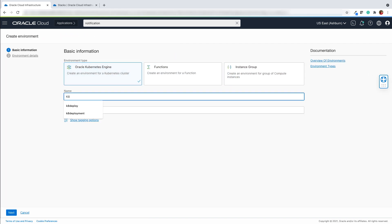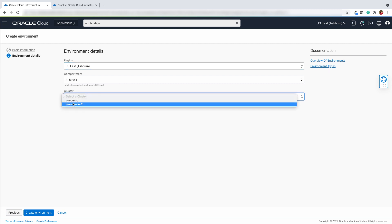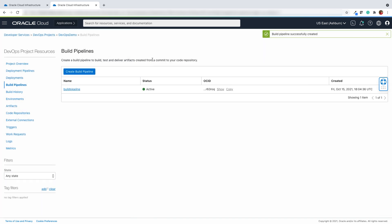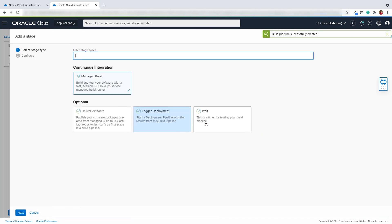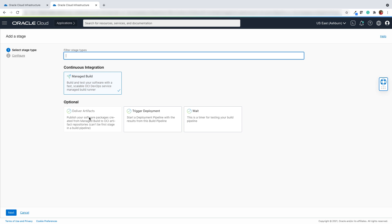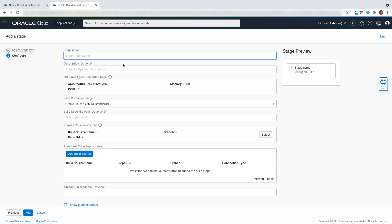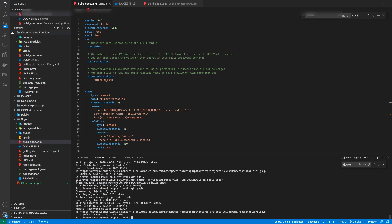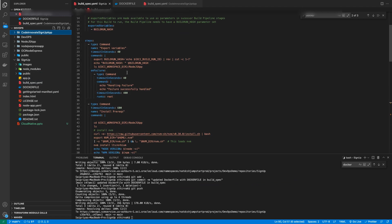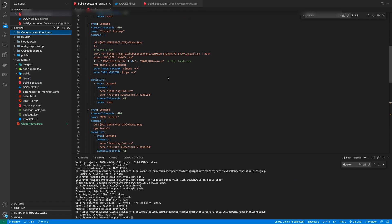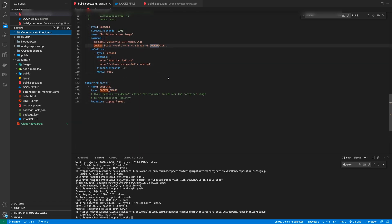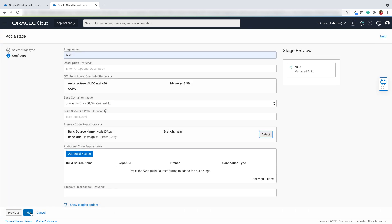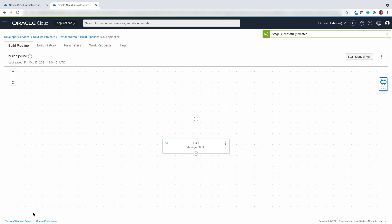We will now use the git push command, which will allow you to push the commits from your local repository to the remote. You will find the list of files and the commits being made on the DevOps console. Now we are going to configure our existing Kubernetes environment for deploying our application. Let us proceed to create a build pipeline. First, add a stage and select the managed build under continuous integration. Enter the stage name. The build_spec.yaml is already available in the code repository and contains a collection of build commands and related settings in YAML format. Select the primary code repository, main branch, and update the build source name. Hit the add button to add the managed build stage.